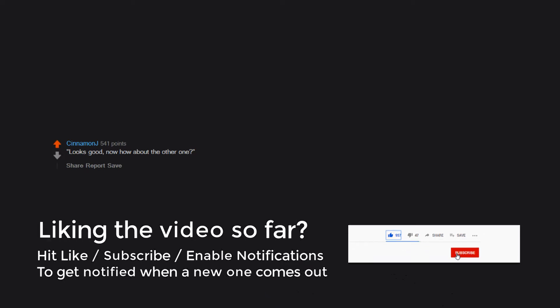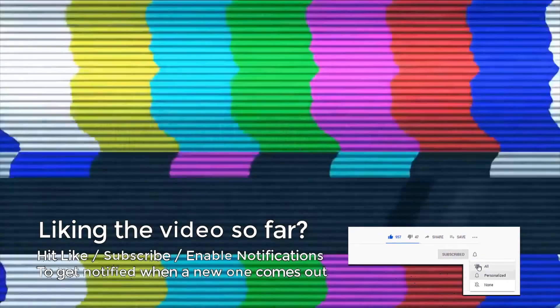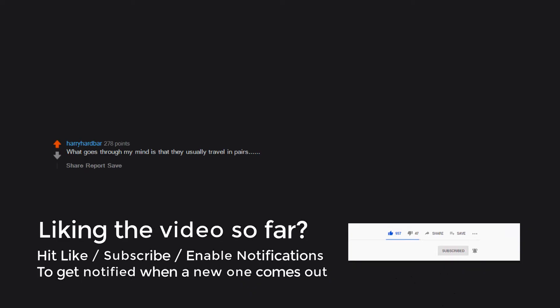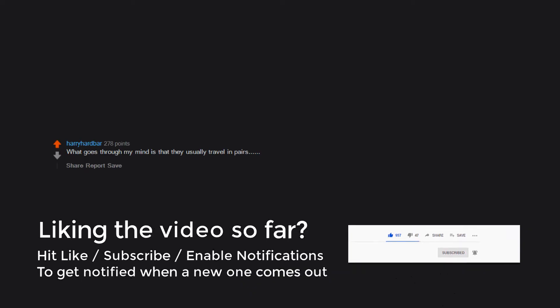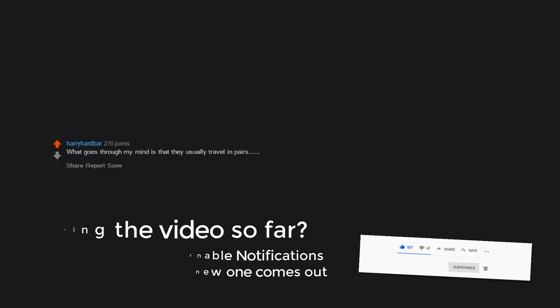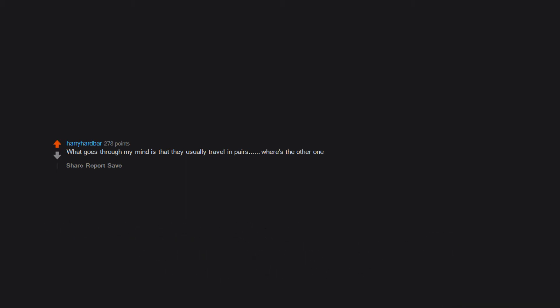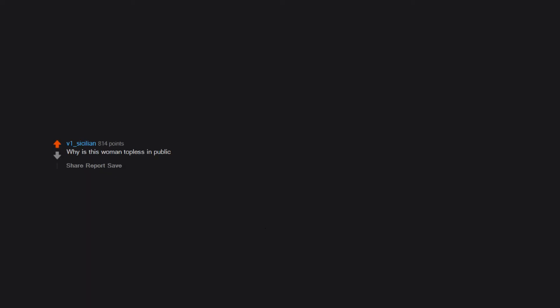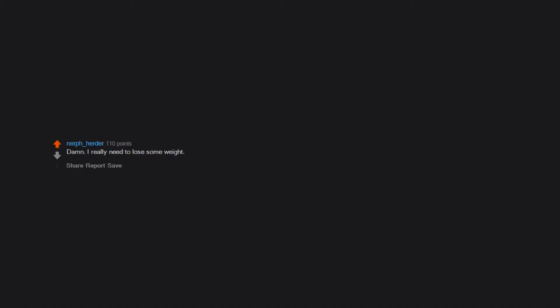Looks good, now how about the other one? What goes through my mind is that they usually travel in pairs. Where's the other one? My brain just short circuits. Titty. Why is this woman topless in public? That is a nice boob. I like that boob. Damn I really need to lose some weight.